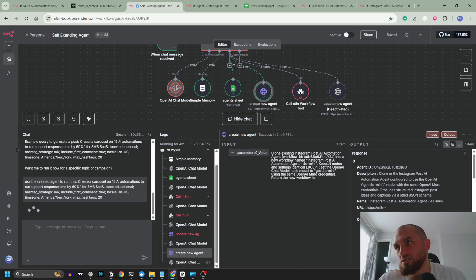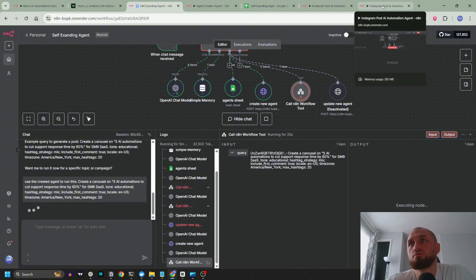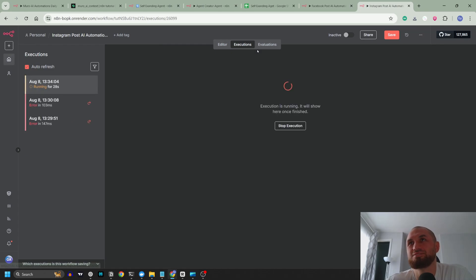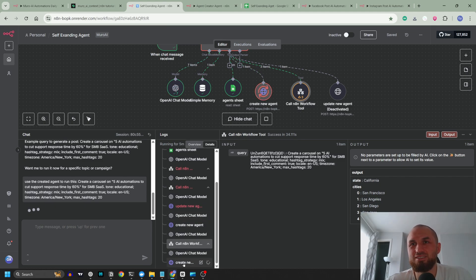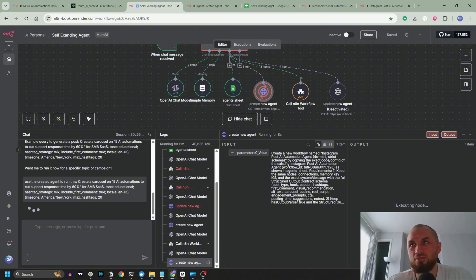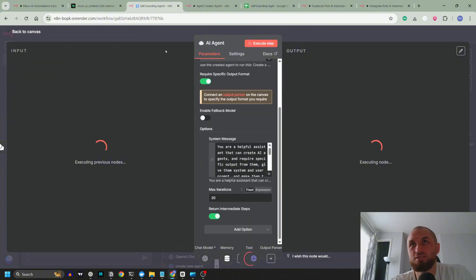It is ready now. Let's see the agent ID — putting it in. It is calling it now. It used the alt ID and got its answer, but as you can see it is not the right answer because autofix formatting was applied. It's creating a new agent now — name: strict schema — by copying the exact code config of the existing post automation agent, workflow ID as shown in agents. Requirements: keep the same nodes, key IG, full structured output, contract schema, post type. It's already running for 6 minutes. Max iterations is 30, so we're watching it create the new agent.